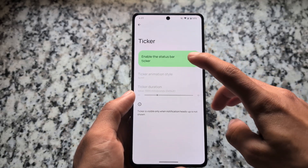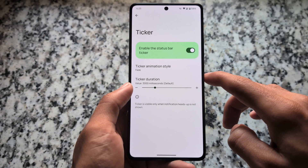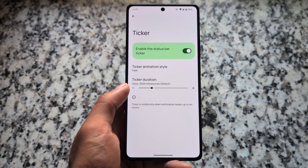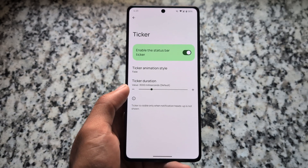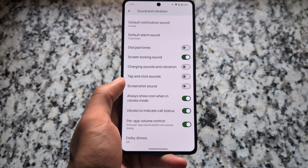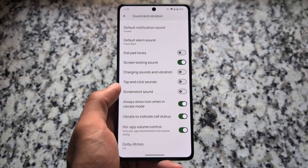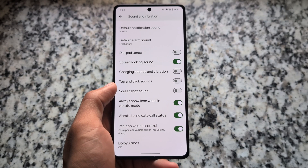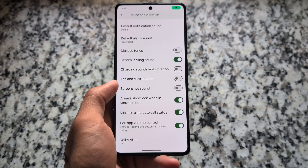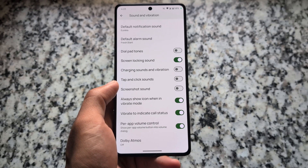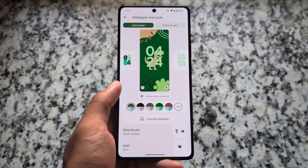A status bar ticker is available, which is not present in many Android 16-based custom ROMs — it's about 50/50 among them. In sound and vibration settings, there's a useful 'vibrate to indicate call status' feature, which isn't available in some custom ROMs. Per-app volume control is also here, and on the Poco F5, Dolby Atmos is included as well.